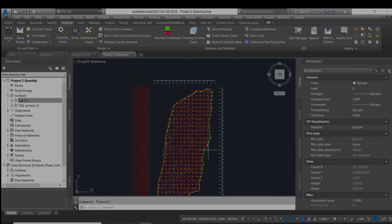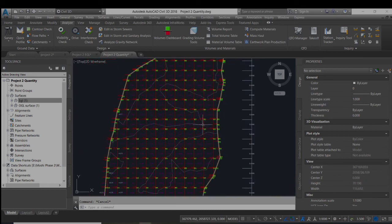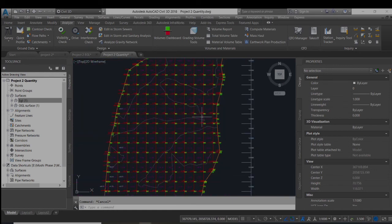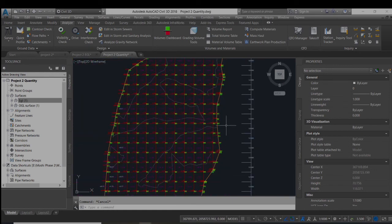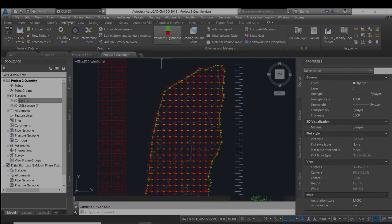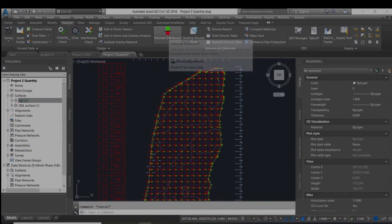But in most cases the quantity would not be accurate at that much. So to cross verify this, we will use the volumetric dashboard.